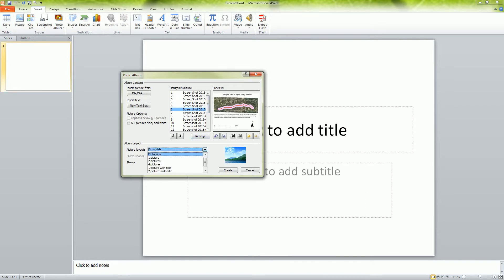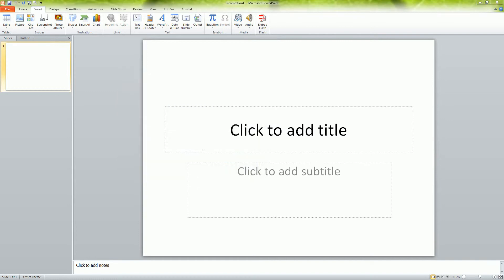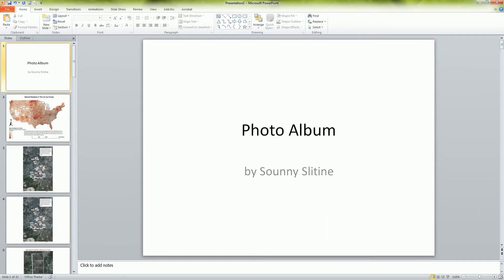On the picture layout, you want to do fit to slide, that's probably the best one to do. That's going to take up the whole slide and then you just hit create and that's going to make your photo album.